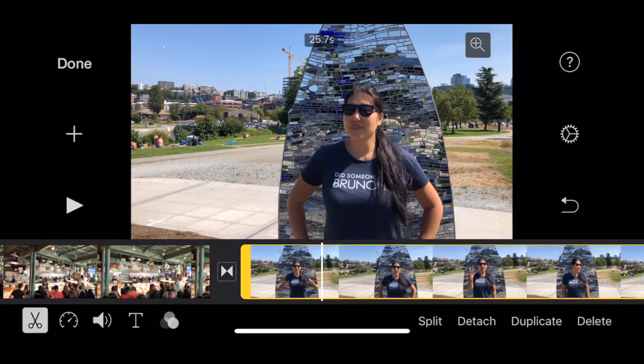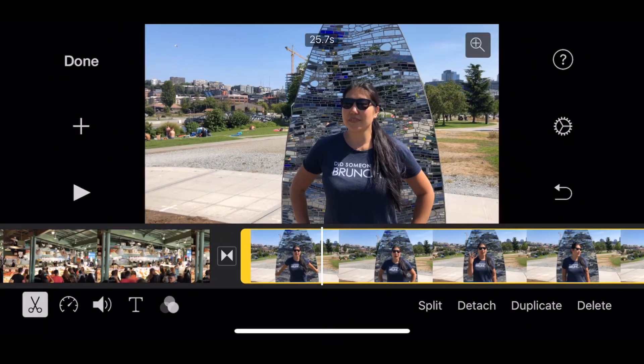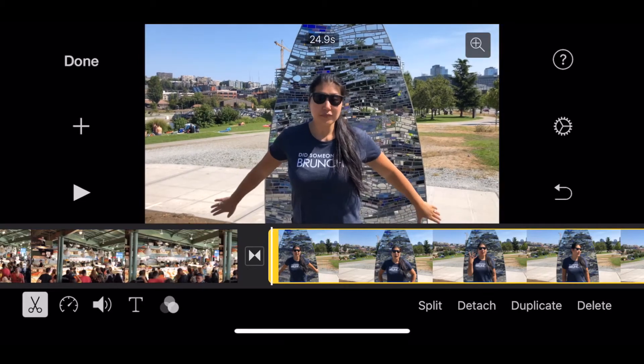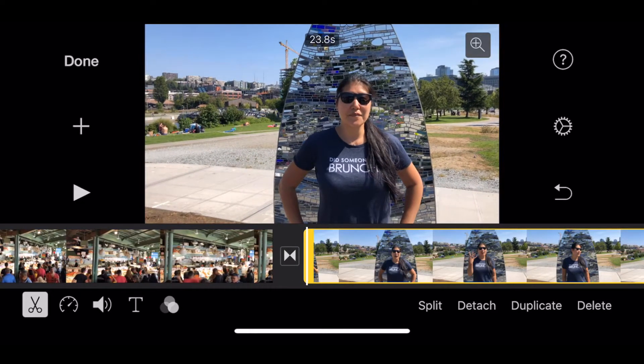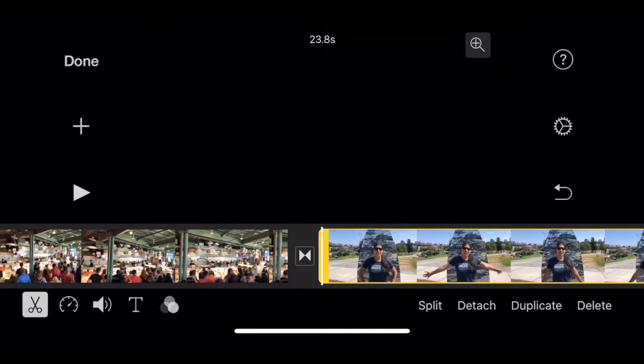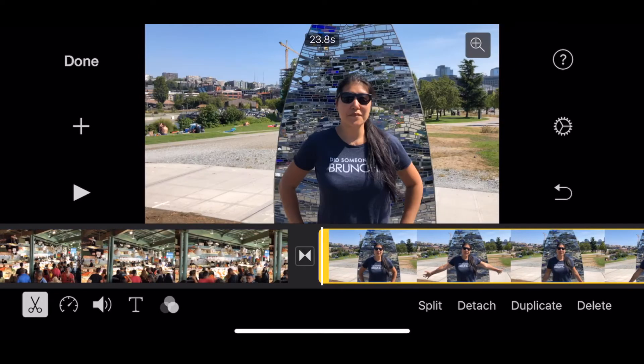If I didn't cut enough, I'll just make sure that my yellow bar is highlighted, and then I can actually slide it in from the left, which will also make my clip shorter by cutting it from the front.